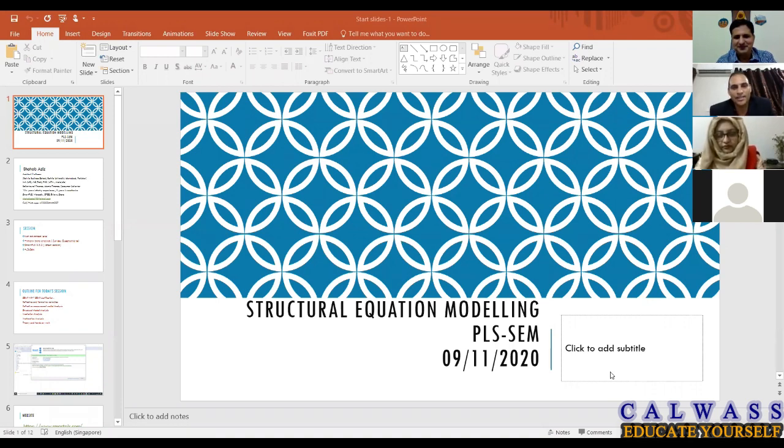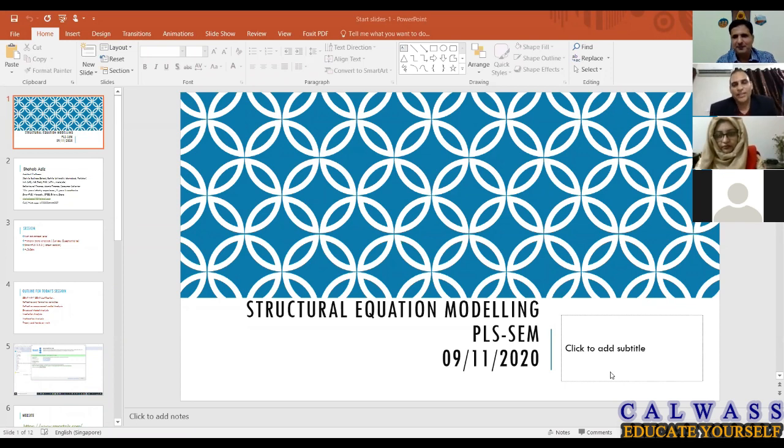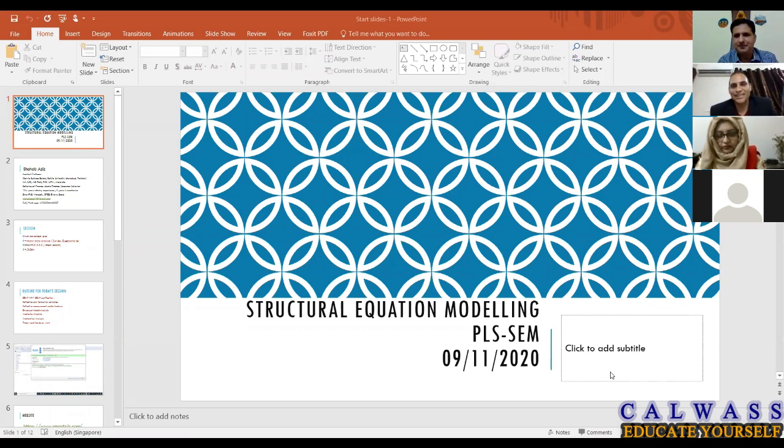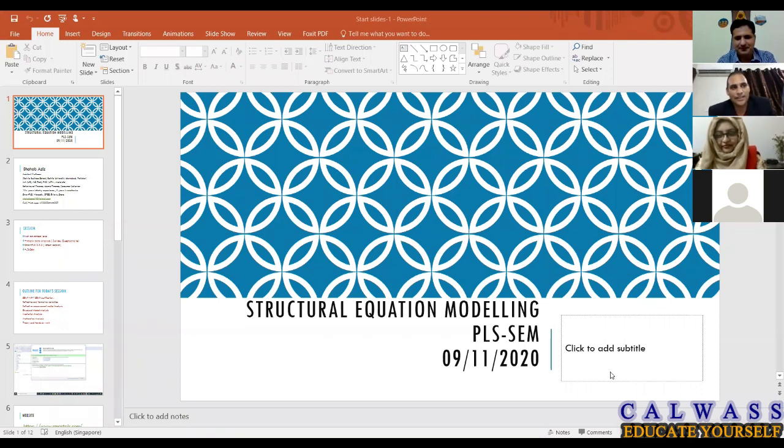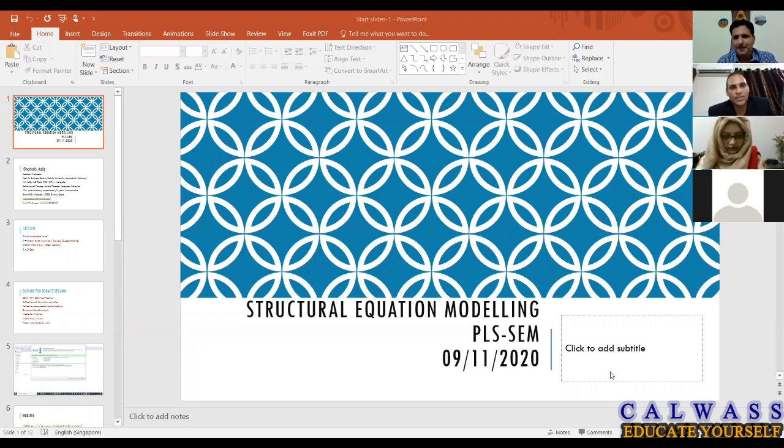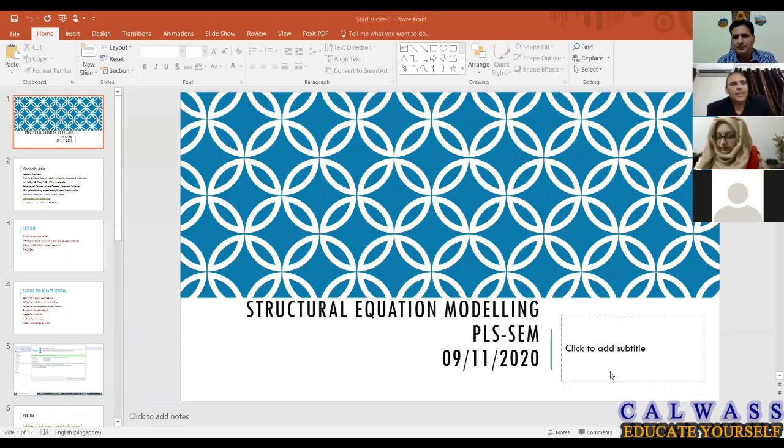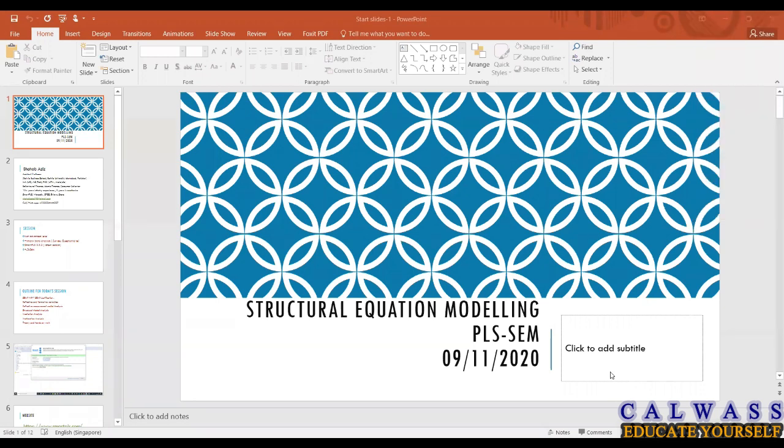I remember the first day when a trainer started to train me. That was the first day I saw this software and I was unable to draw the constructs. A guy was helping me draw these circles and stuff like that. I do remember the first day when I started learning Smart PLS.